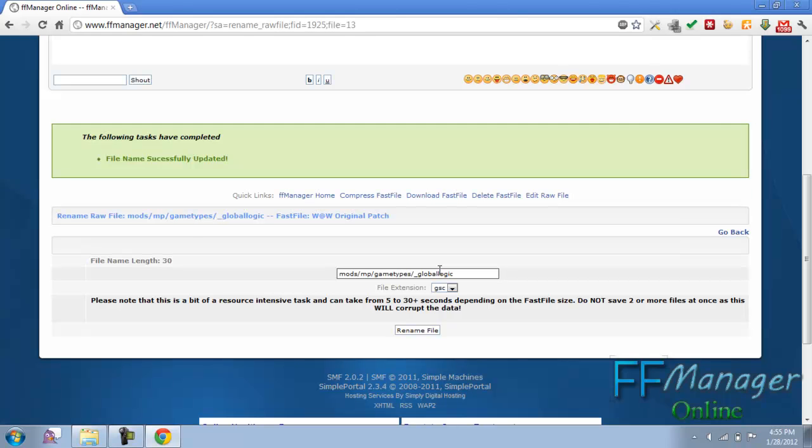Whenever you modify the name or the data, it's altering the raw data of the fast file. So to save it, aka commit it, you have to compress and press it back to the fast file. If you don't do this and you download, you're not going to get any changes. So do that.